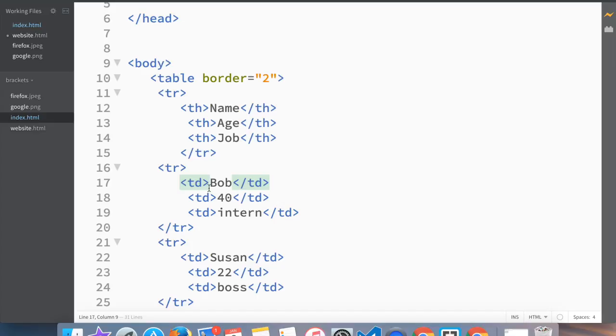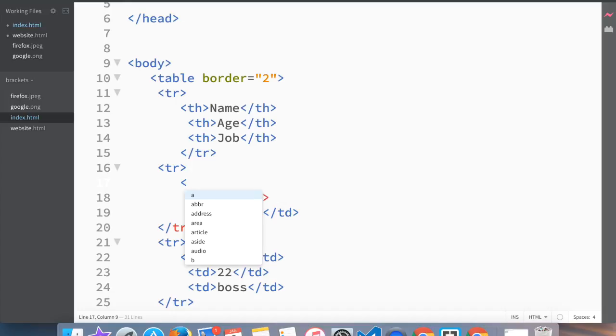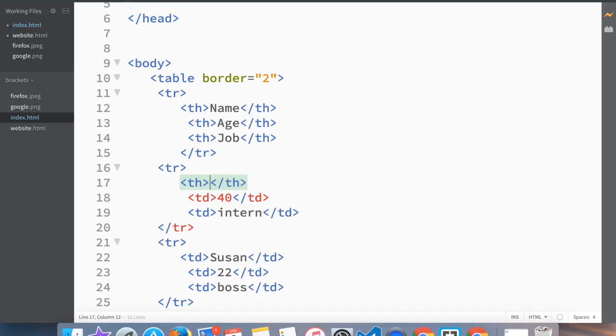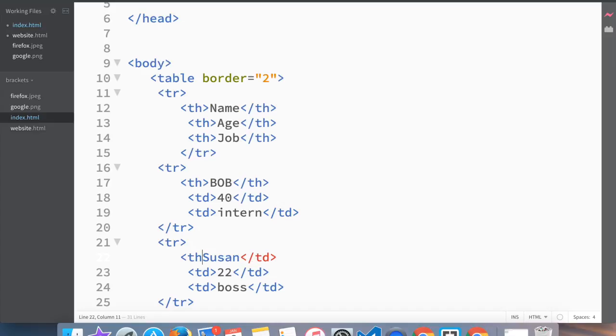We want table headers to be here, so let's say we want Bob to be table header or we want Susan to be table header.